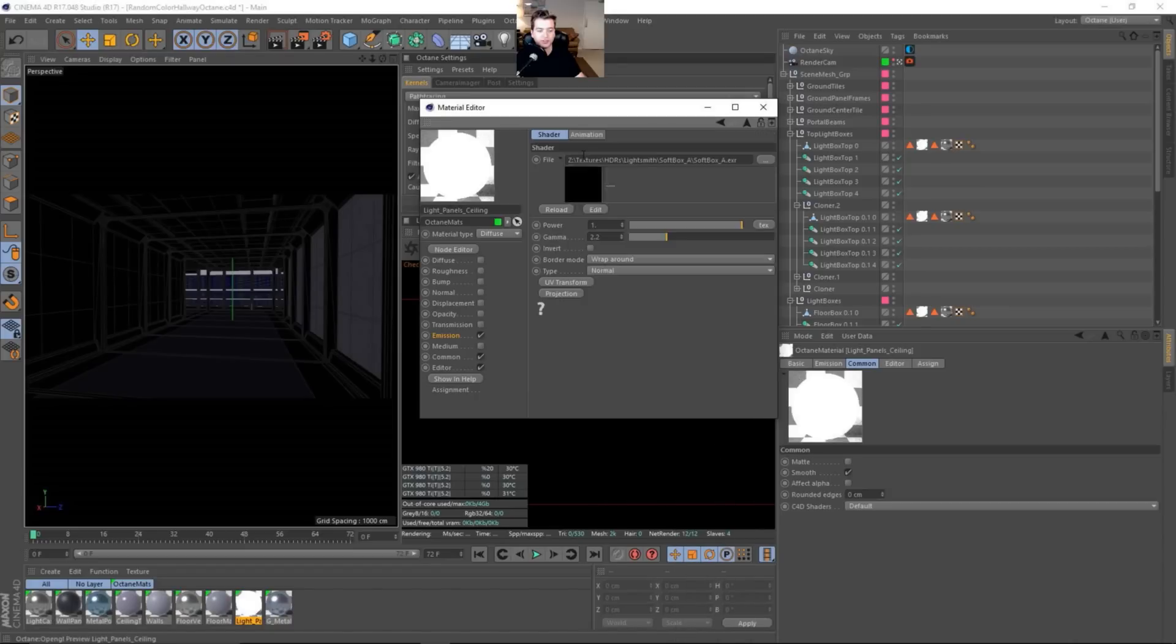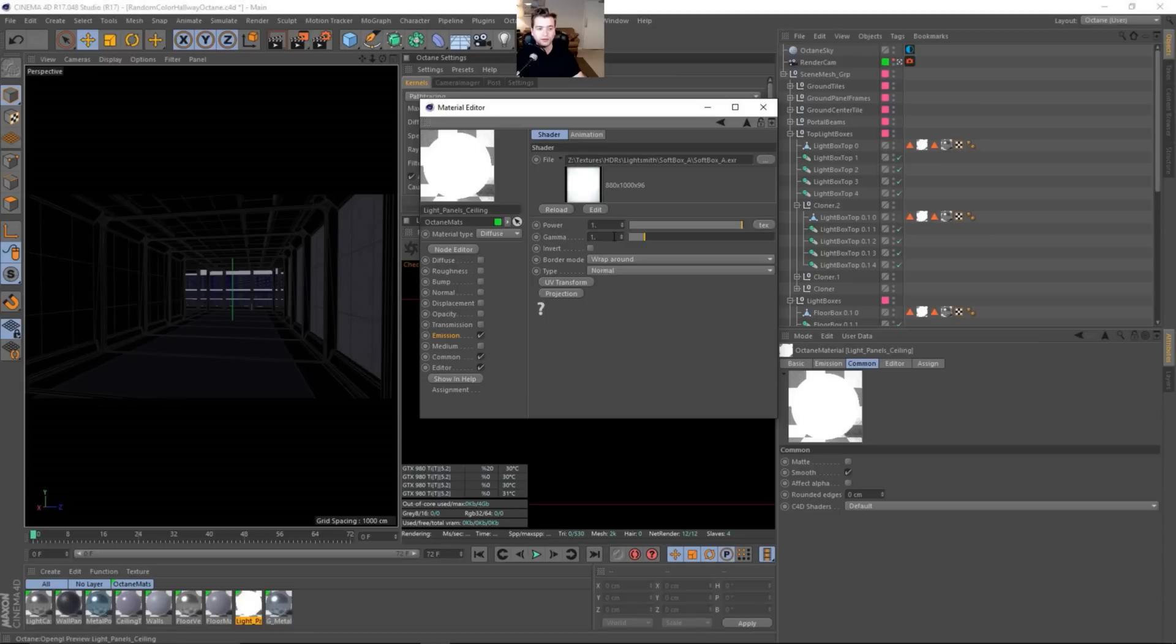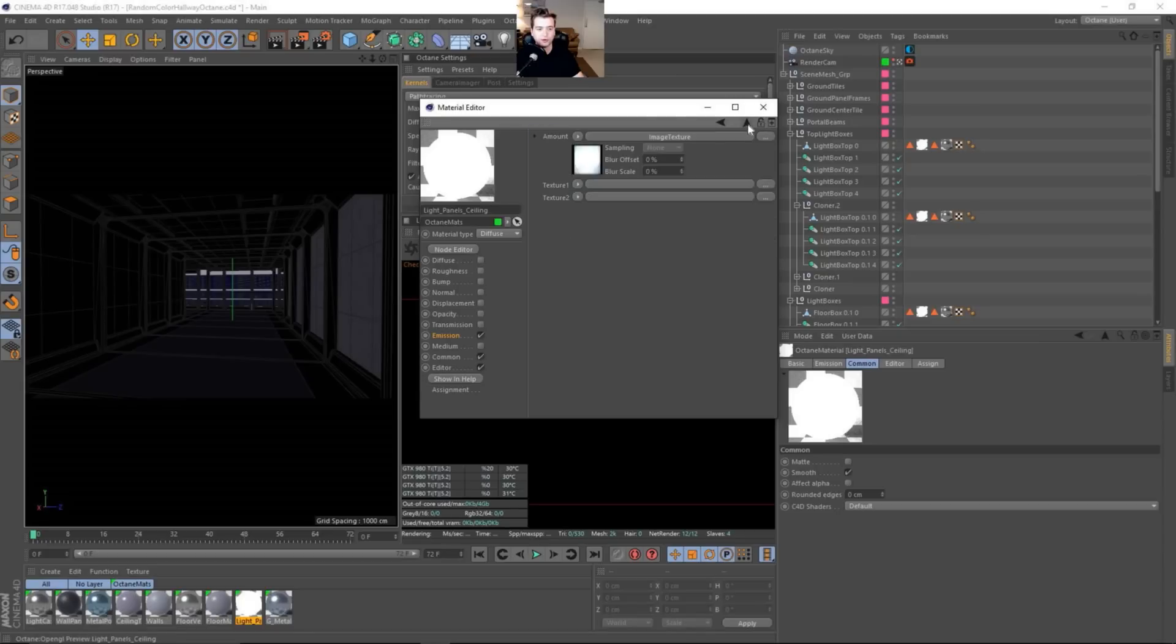We're going to say texture and let's paste our image. So it's just a standard image texture. I have a whole bunch of these like HDRs. The LightSmith you can get from—I'll leave the link in the description to HDR Labs. And then you can download the Softbox A EXR. So the gamma needs to be 1 because it's a floating point information.